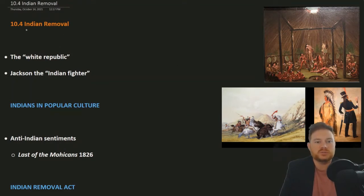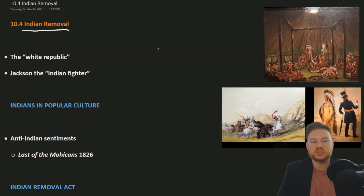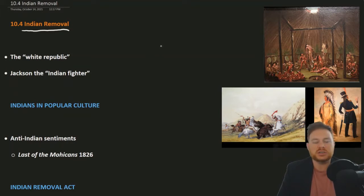In terms of Jackson's presidency, this is the third significant event to occur — the nullification crisis being one, the bank war being two, and lastly, the change in Indian policy.